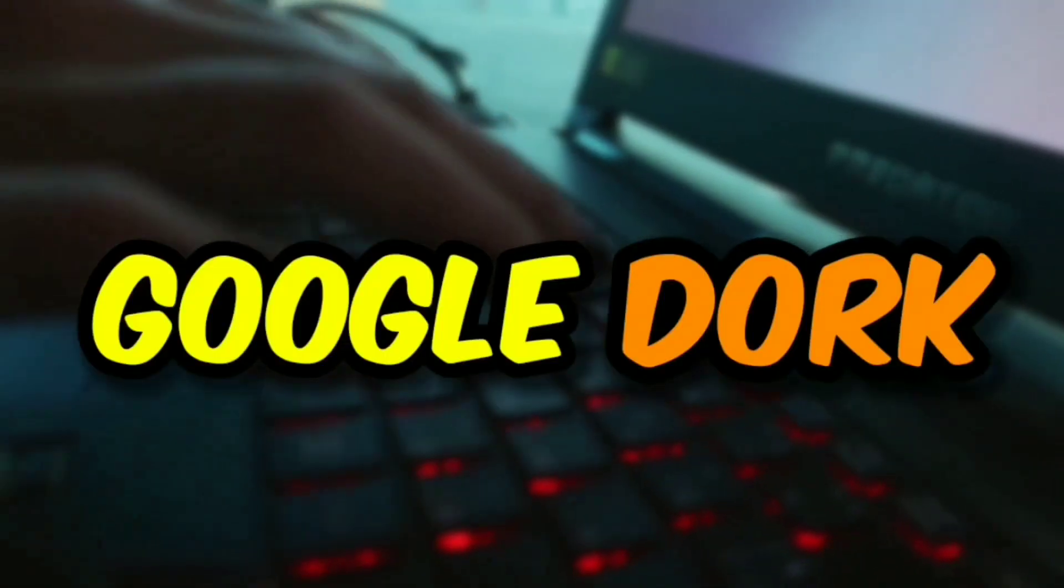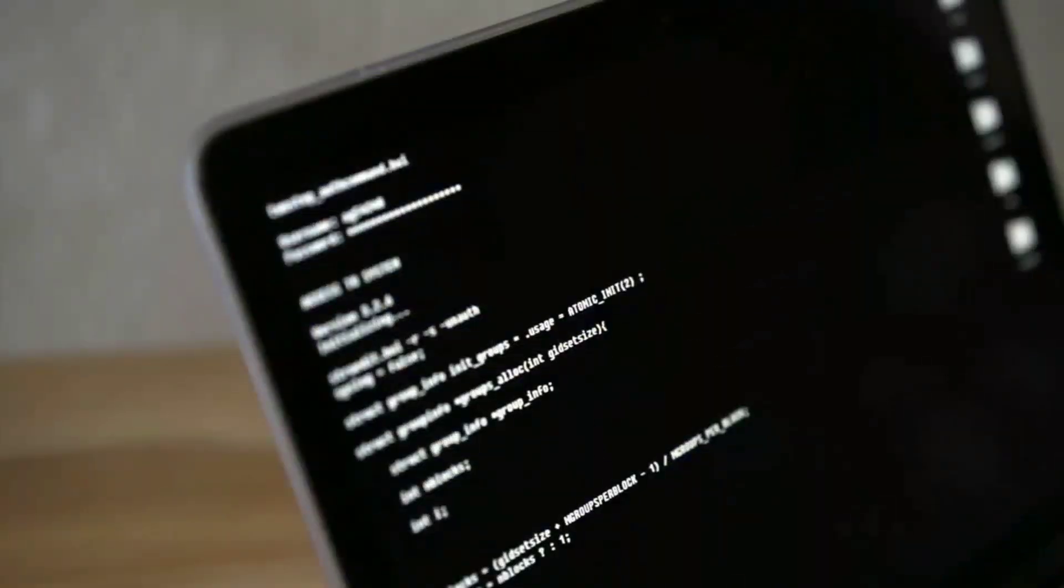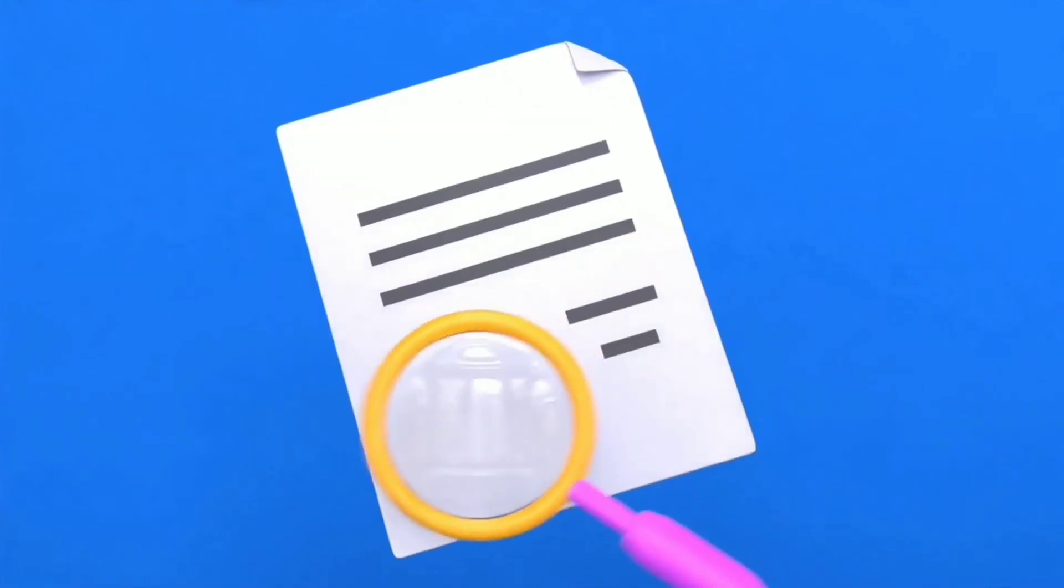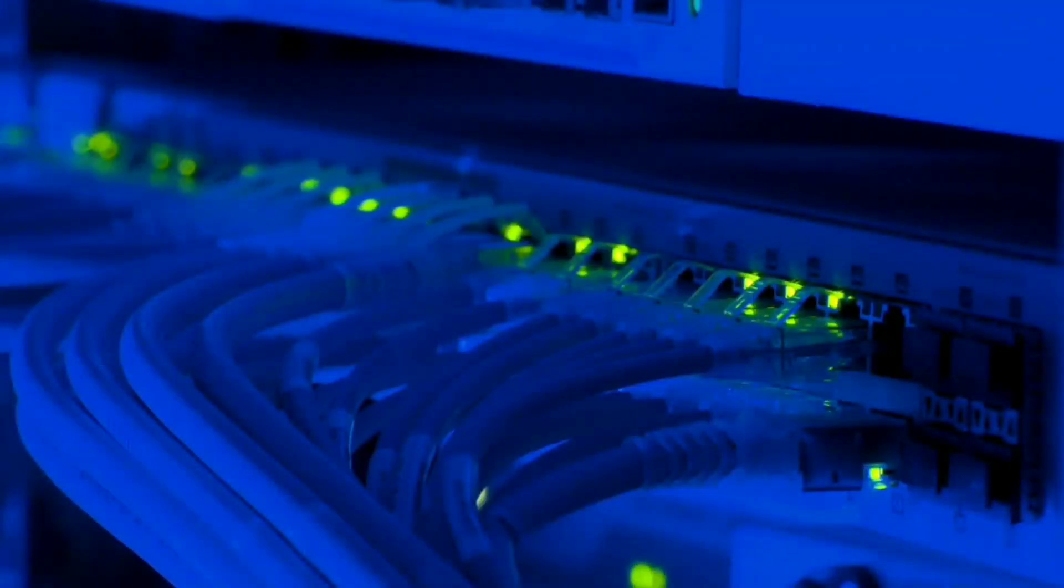So this is something called Google Dork. It is a type of string which can be used to do advanced searches to find information which are not easily readable but available on the internet across the sites.